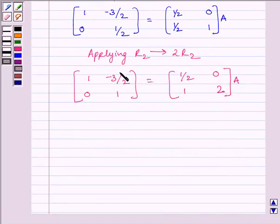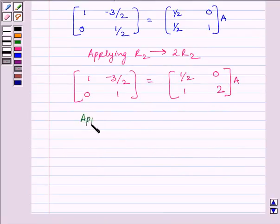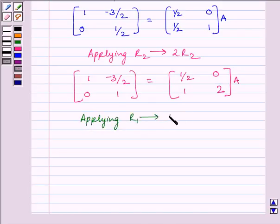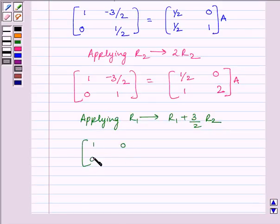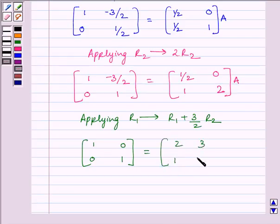To make this element equal to 0, we will apply on R1 the row operation R1 + (3/2)R2. We get matrix [[1, 0], [0, 1]] is equal to matrix [[2, 3], [1, 2]] multiplied by A.